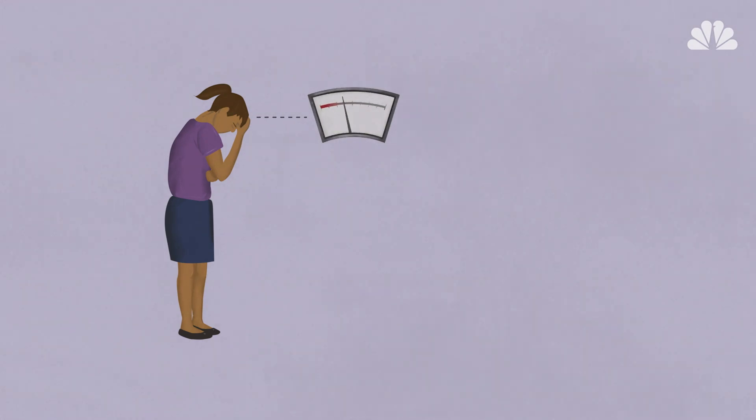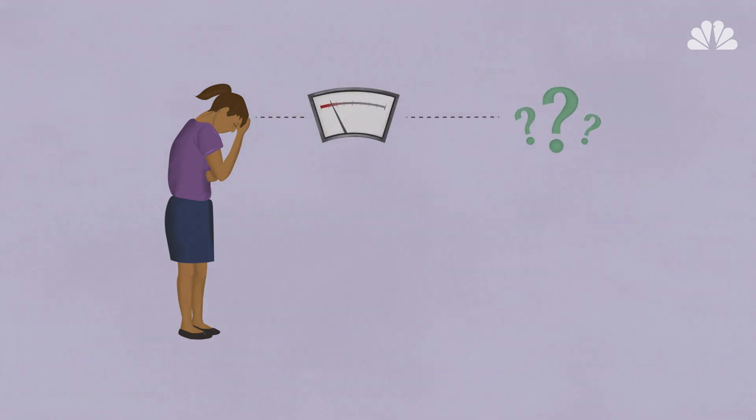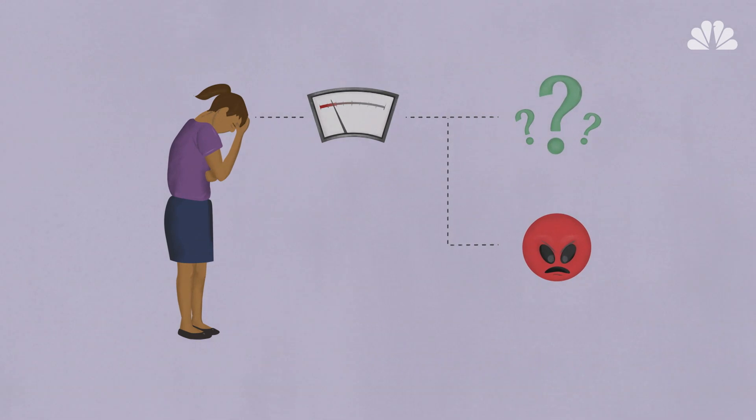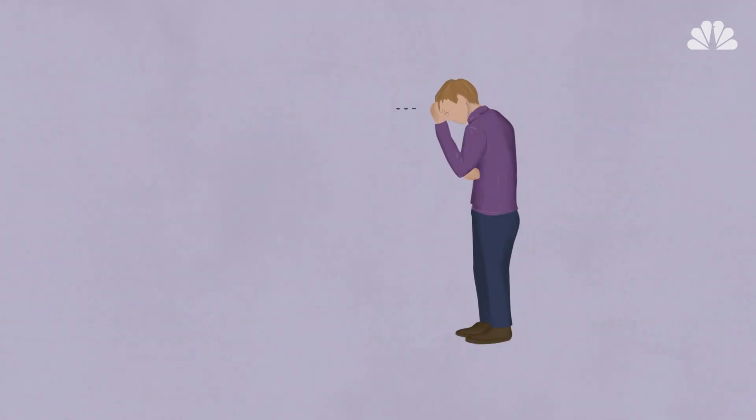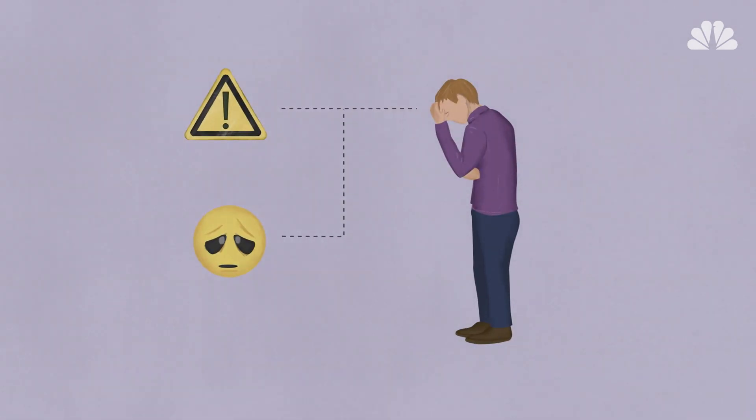Without the restorative power of solid rest, you're likely to suffer cognition and attention problems, as well as bad moods. Chronic insomnia is even worse, linked to concerns like a higher risk of mood disorders.